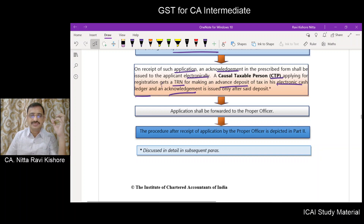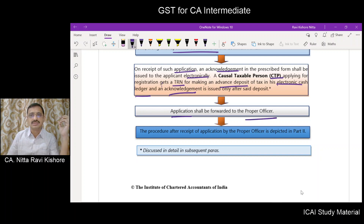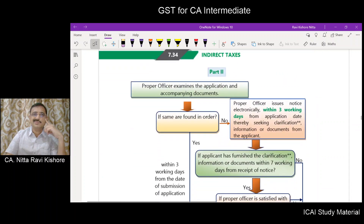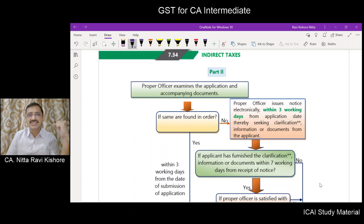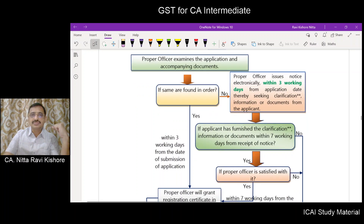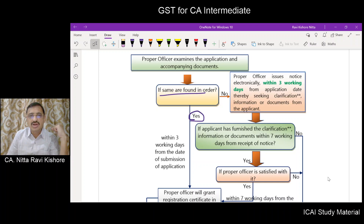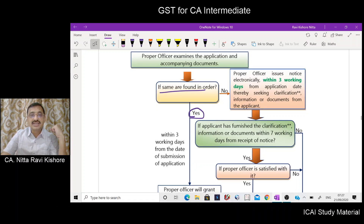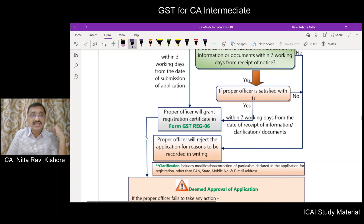Once these things are completed, the application will be forwarded to the proper officer. Once the proper officer receives the application along with the accompanied documents, he will check if it is in order. If the application is in order, within three working days from the date of submission, he will grant a registration certificate in REG6.